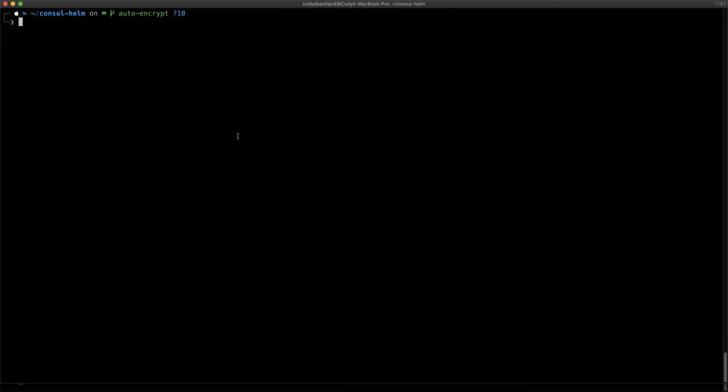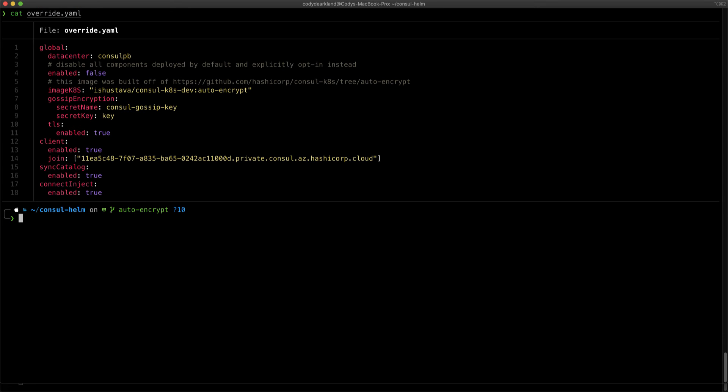And let's take a look at some of the configurations it takes to make the Consul Helm chart work. The Consul Helm chart deploys with some sane defaults in place, but we needed to make a few modifications to those in order to join to our HCS cluster. If I do a cat against this override.yaml file, we can see the configurations that I set in order to join this to that cluster.